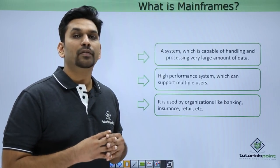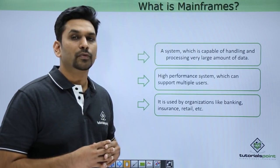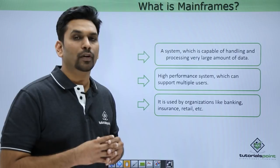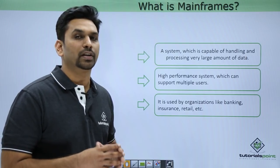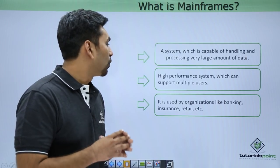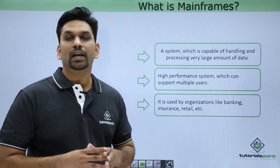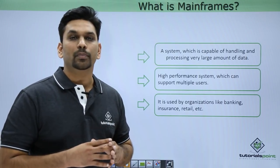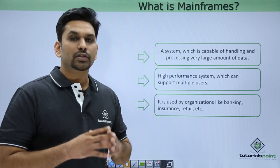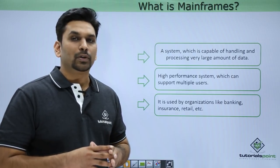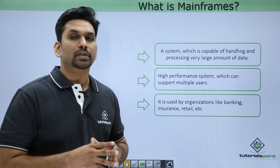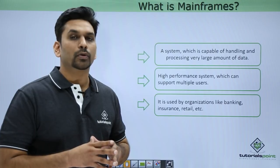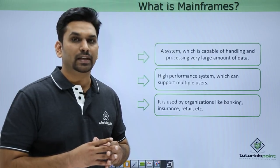What is mainframes? Mainframes is a system which is capable of handling and processing very large amounts of data. It is a high-performance system which supports multiple users and it is the most secure system.